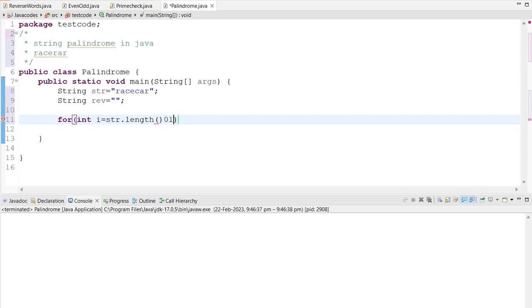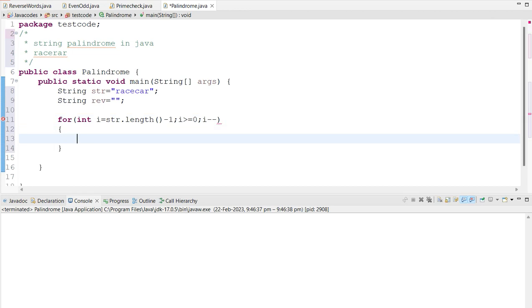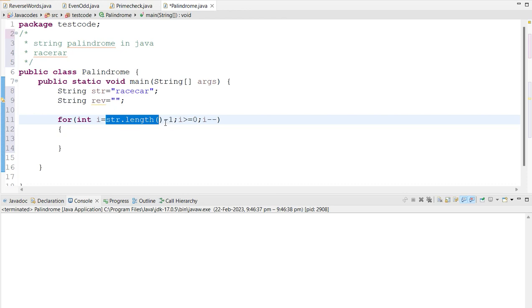You have to put the minus one and i greater than or equal zero i minus minus, which means the given length of this string. Why we are putting the minus one?